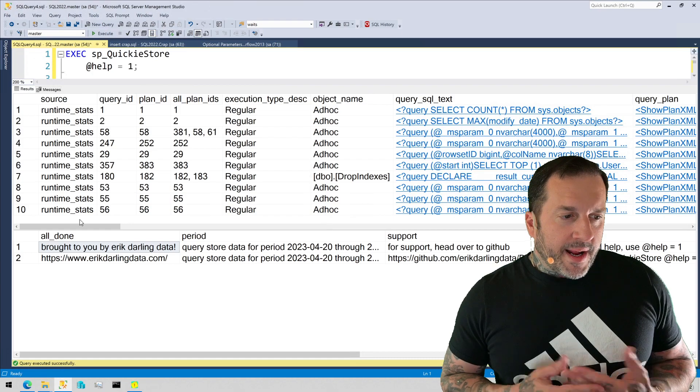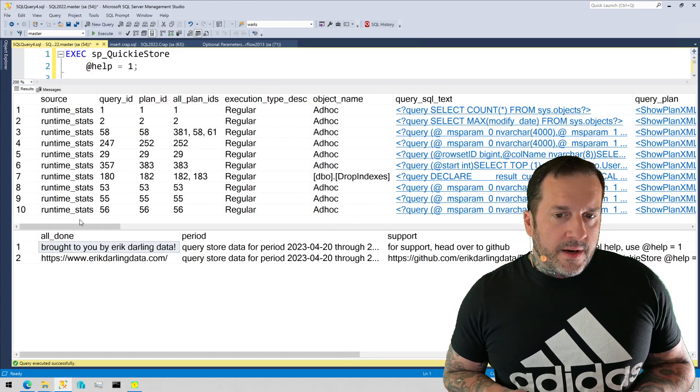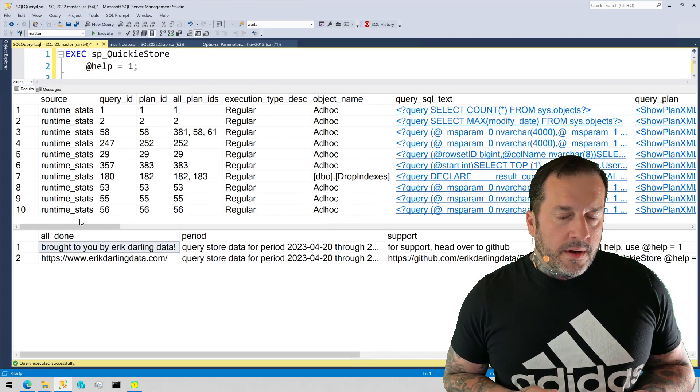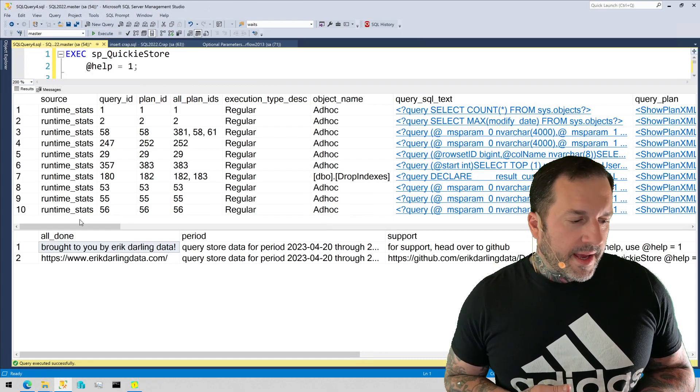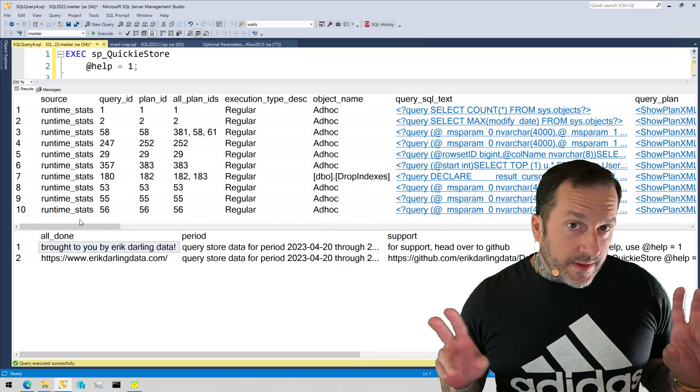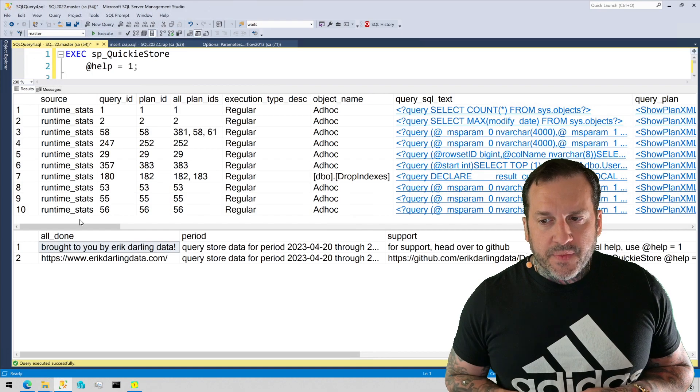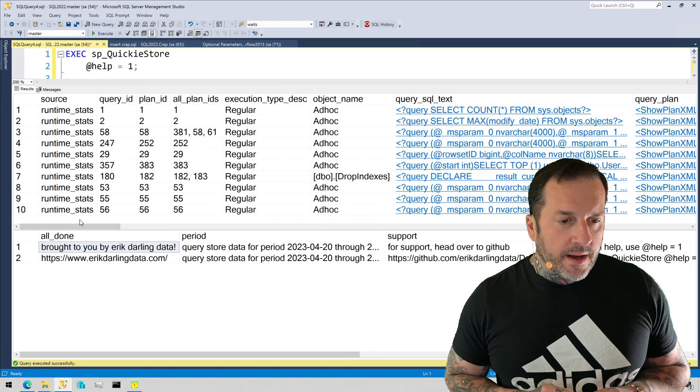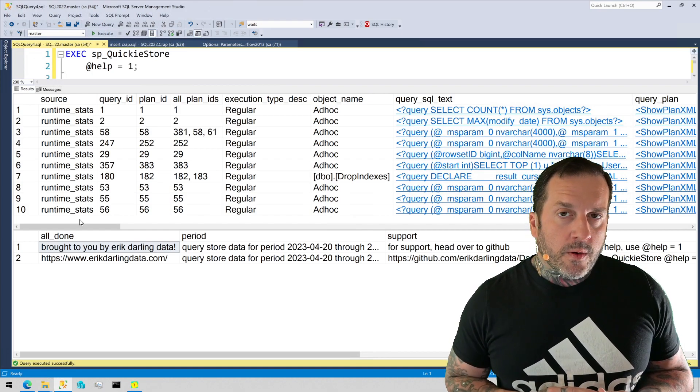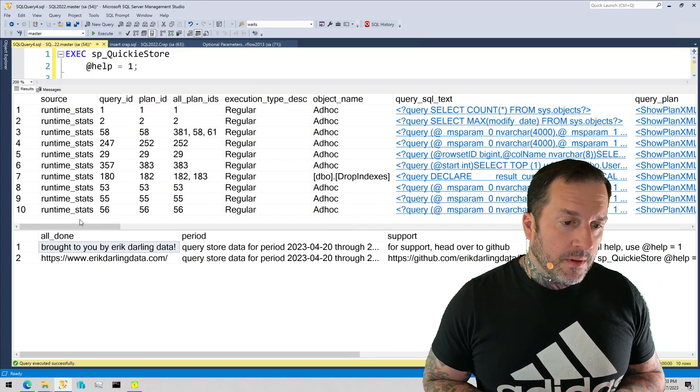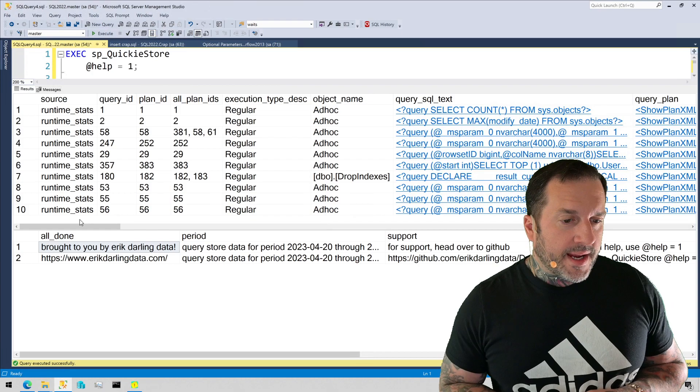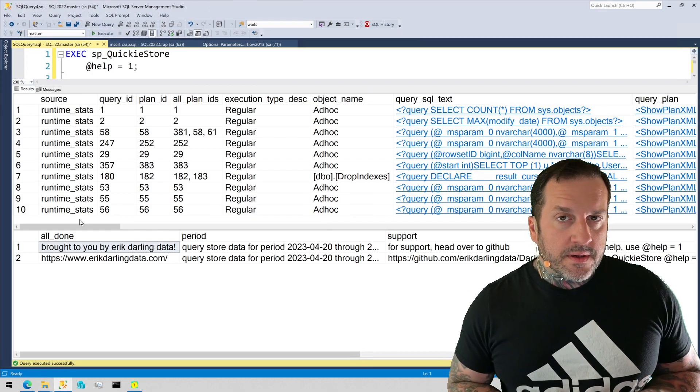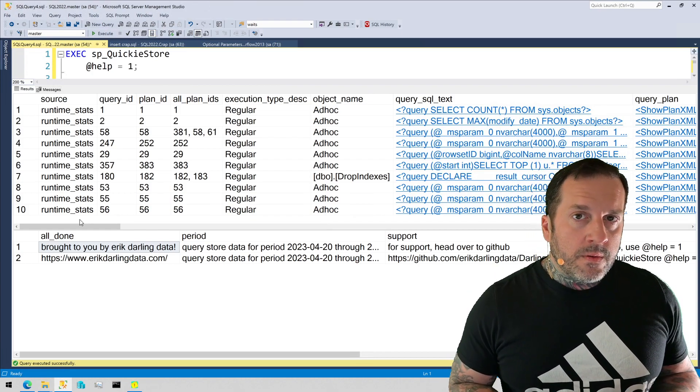If they're inline then they don't execute technically as often, but if they are not inlined or not inlineable, then Scalar UDFs will execute once per row.